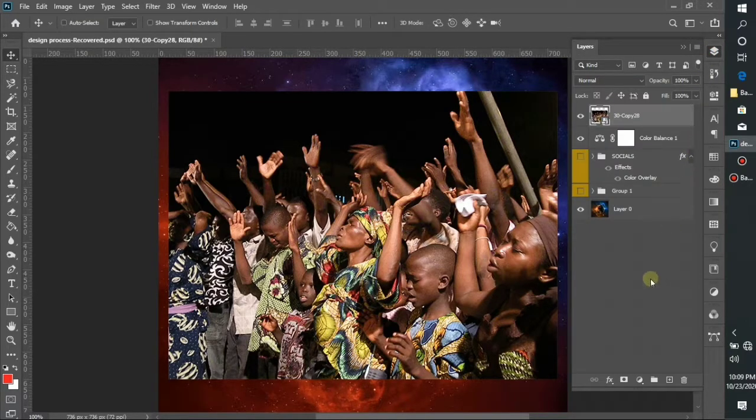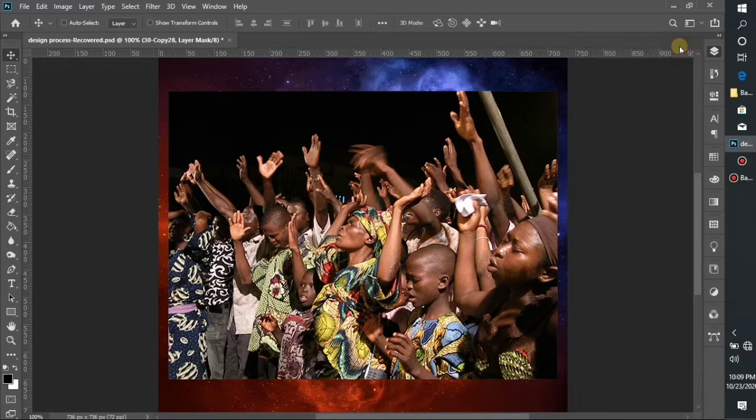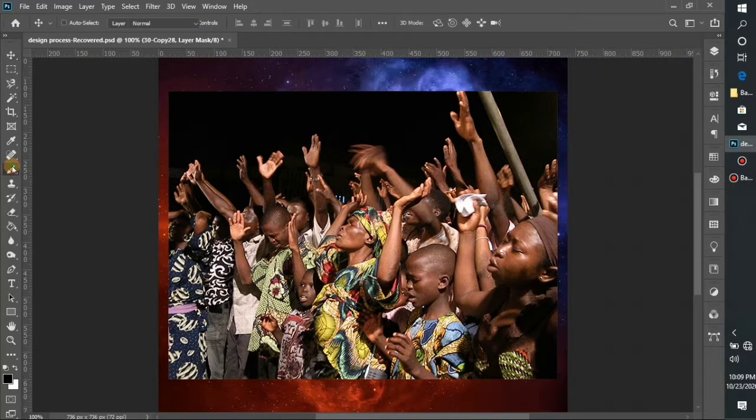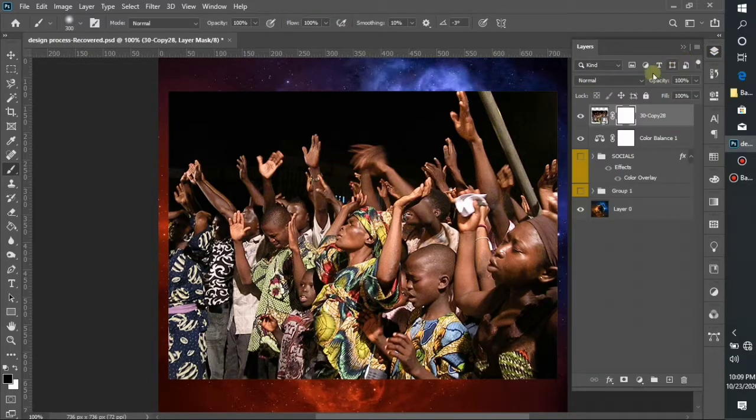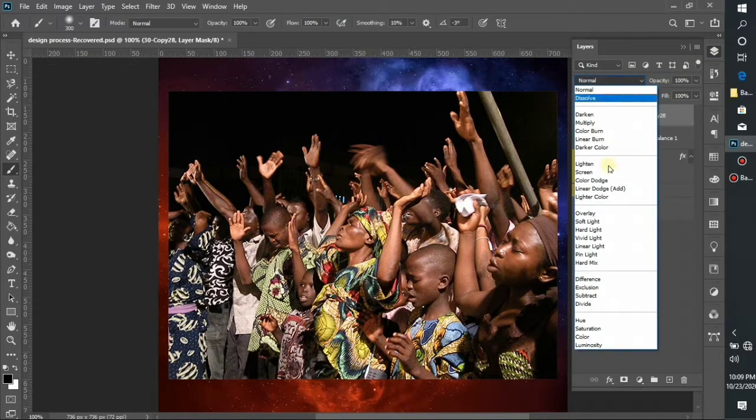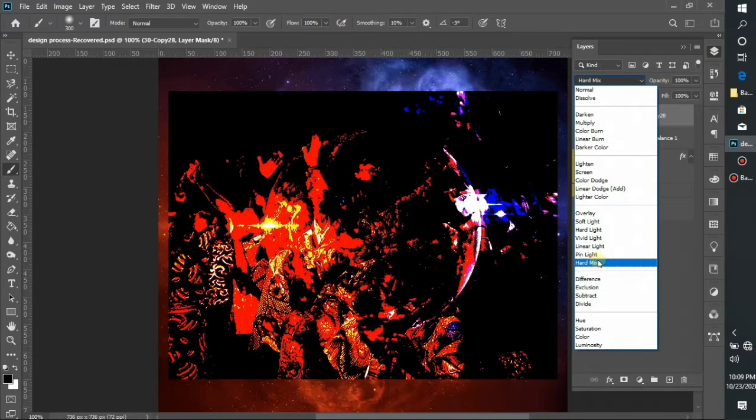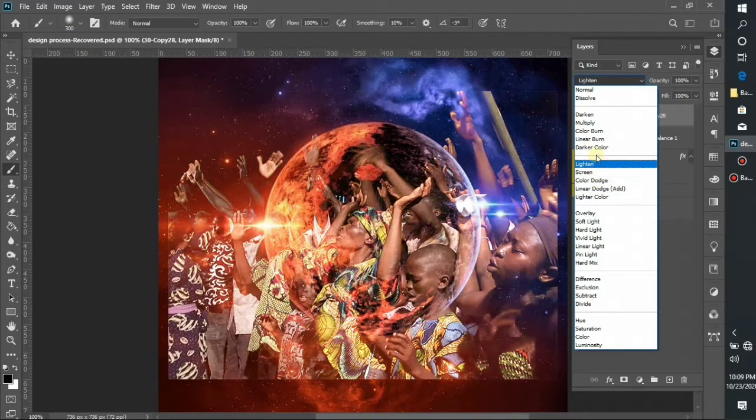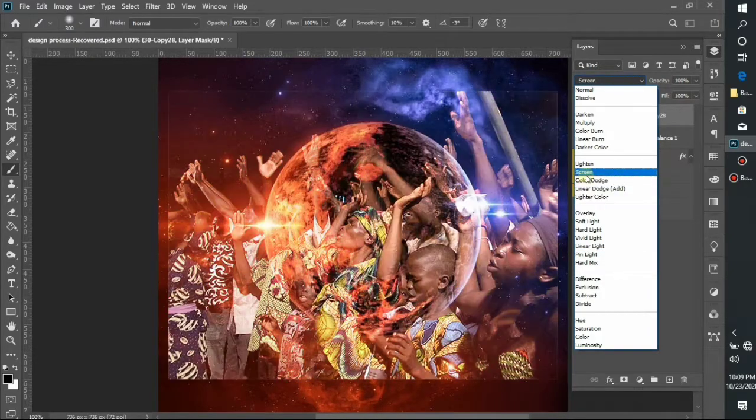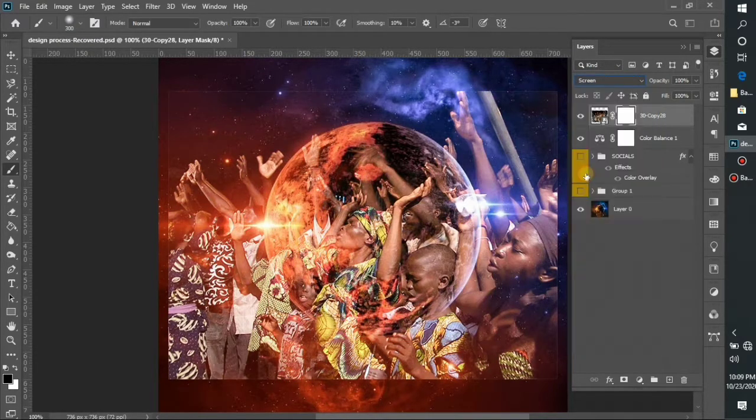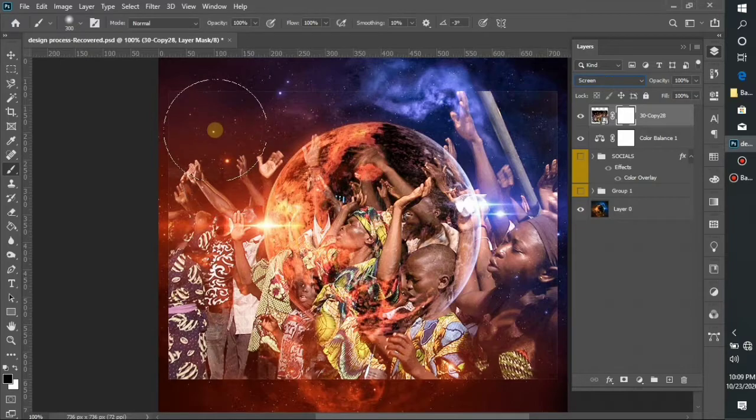The next thing I'm going to do is mask the layer of the people worshiping. So I need to select my brush, make sure that my foreground color is in black, then head over to the blending options and make my blending mode to be screen.